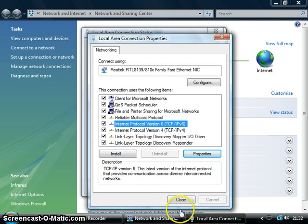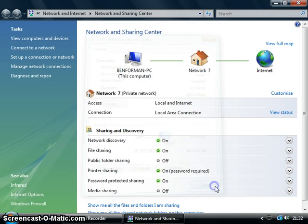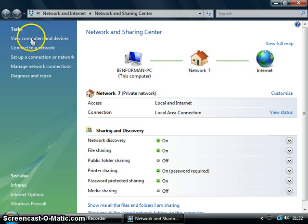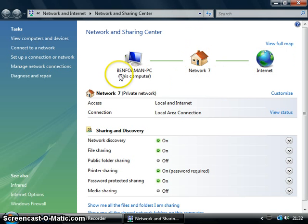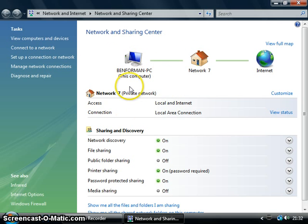Then click close and just close again. Don't disable anything because I think I accidentally did then I had to restart it. But it should all work like this. It won't say like network seven or Ben Foreman or anything like this, this is just a random name I picked for my computer at start.